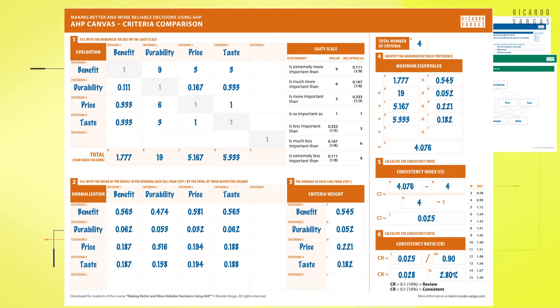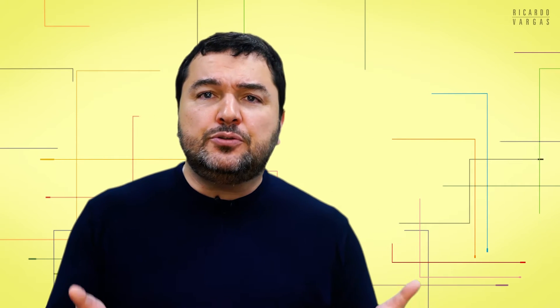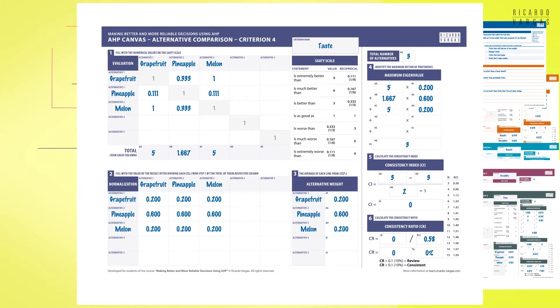We also evaluated the consistency of our analysis. And after that, we created the alternatives. Alternatives are the options to meet that criteria and solve the problem. For the fruit diet, we decided that grapefruit, pineapple and melon would be our options. We then compared the alternatives in each criteria. Remember that we compared the fruits used in our diet regarding their benefits, their durability, price and taste. And by doing that,